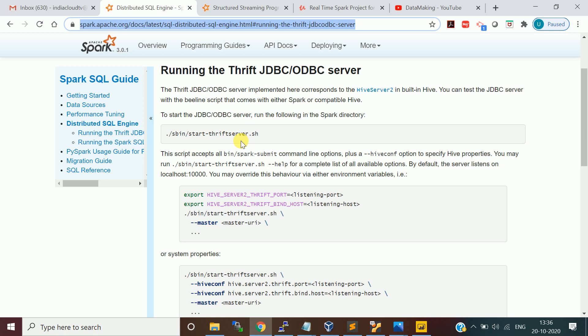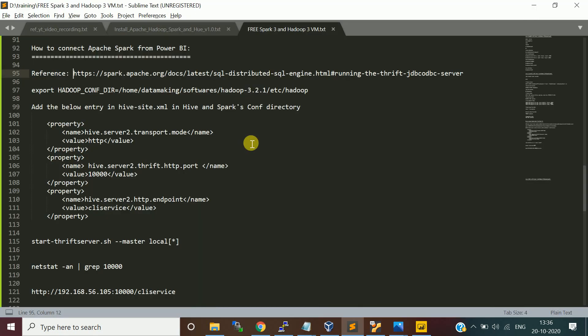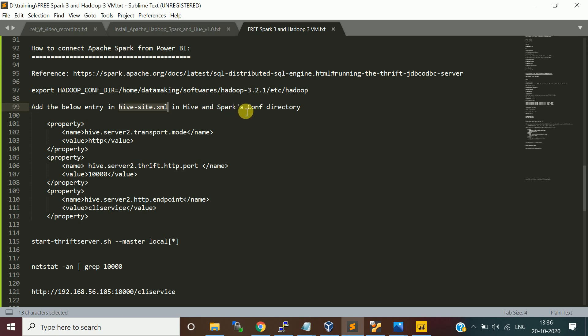In Spark and Hive, we have a Thrift server. Basically, it uses the Hive server 2 built-in processor server to connect the Hive tables and get the data. We need to start this Thrift server. Before starting the Thrift server, we need to set a few properties in the hive-site.xml.